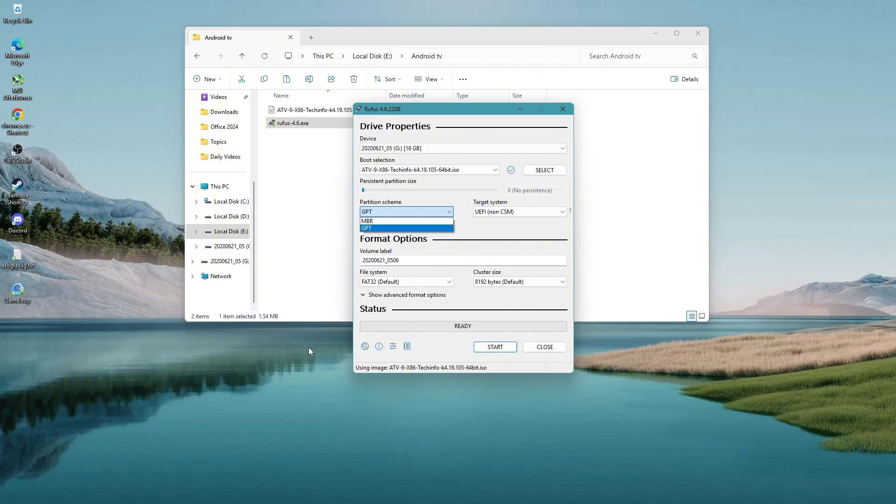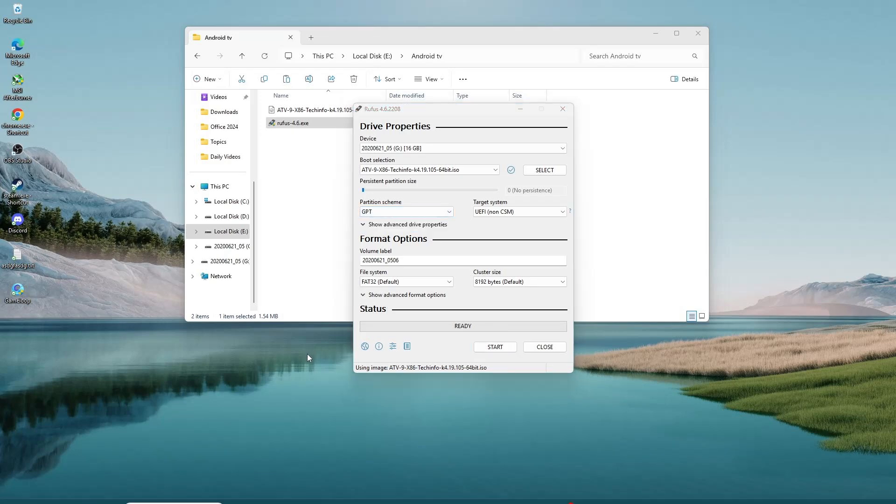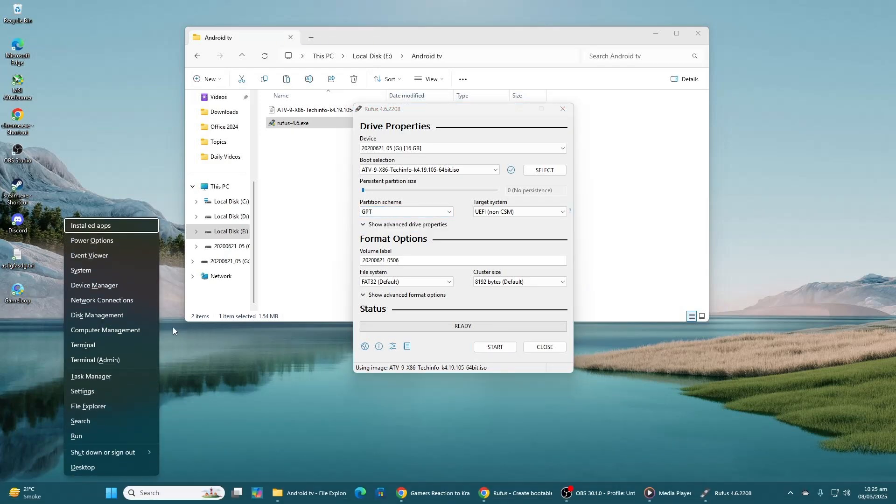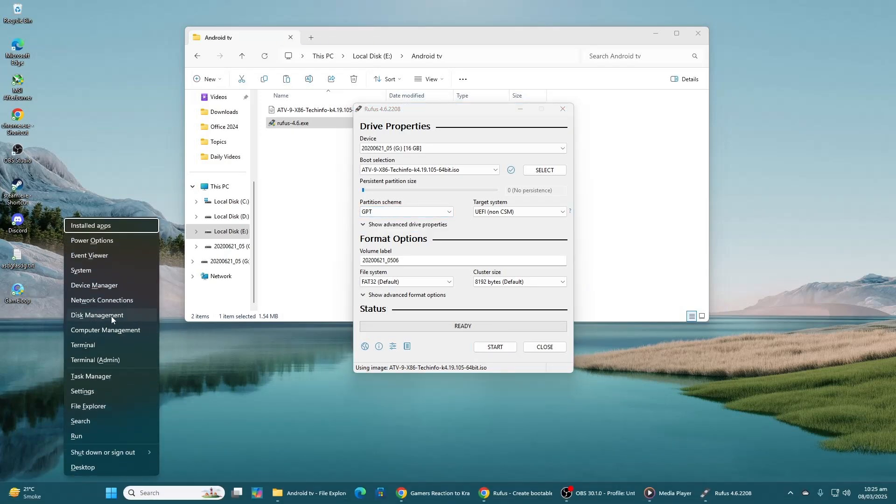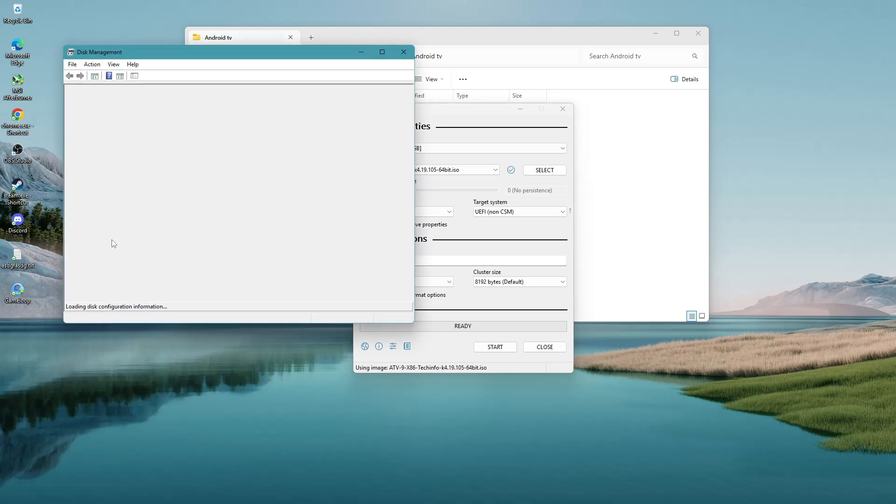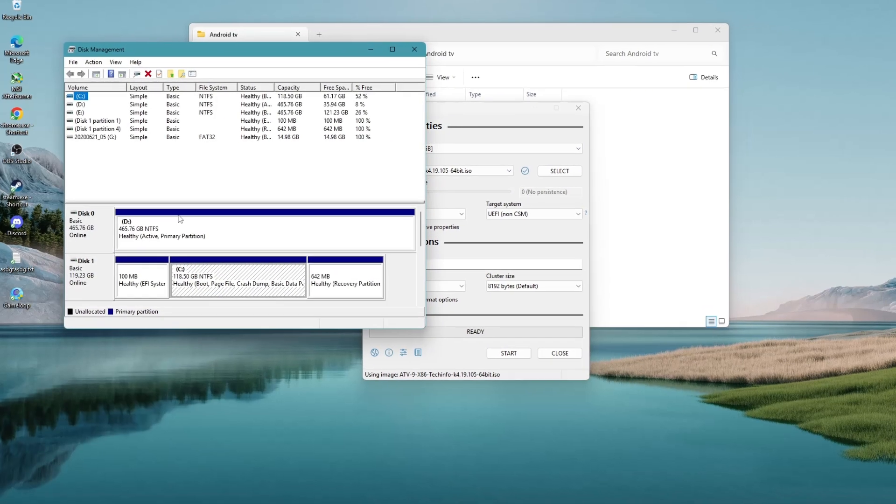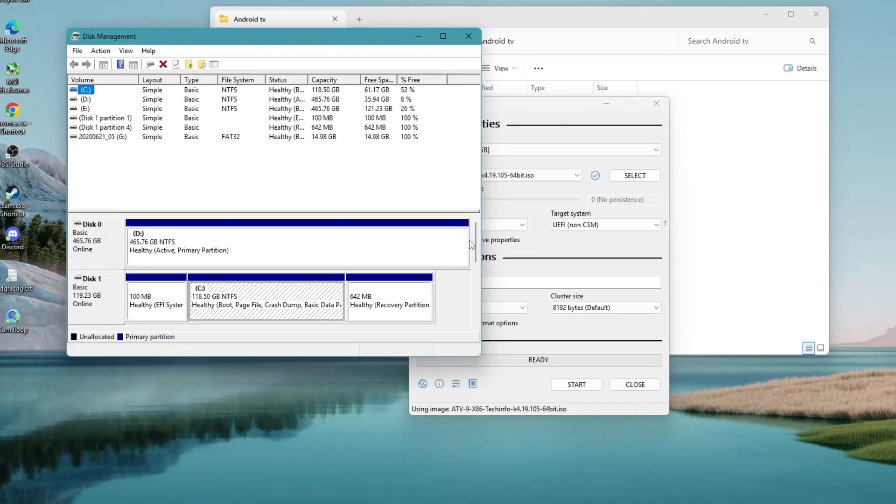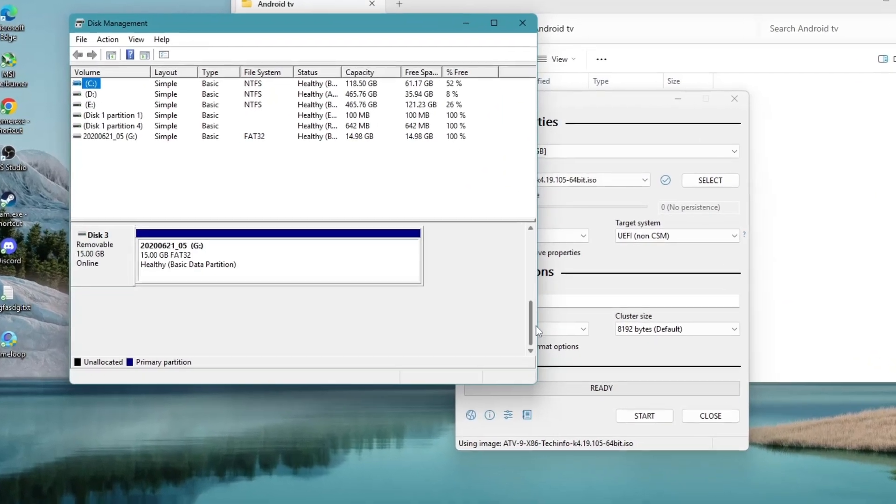To check whether your disk is using MBR or GPT in Windows 11 using Disk Management, press Win plus X and select Disk Management from the menu. In the lower section of the window, locate the disk you want to check.